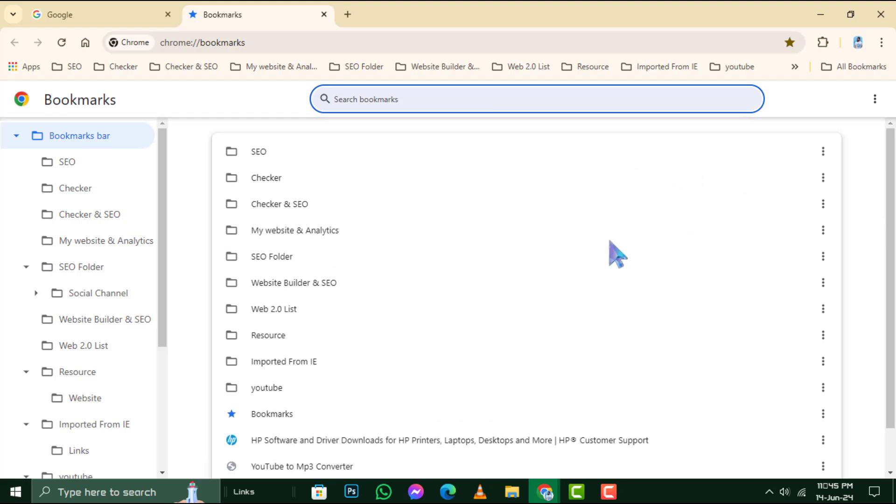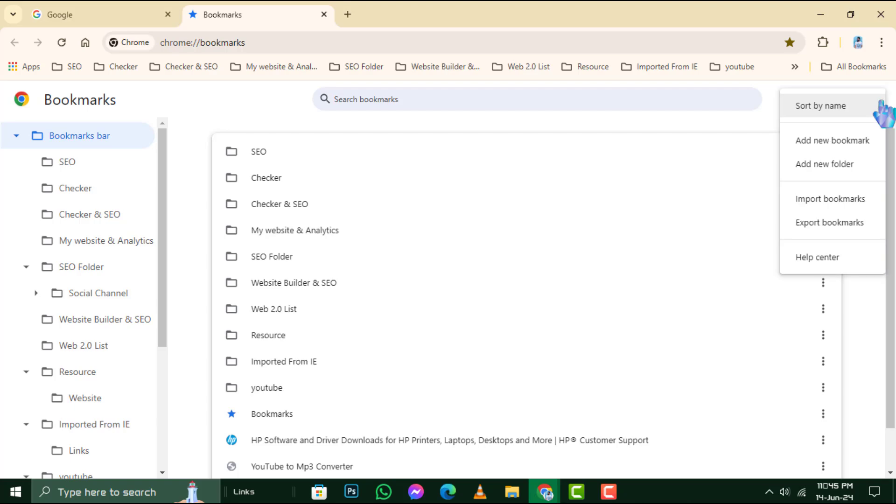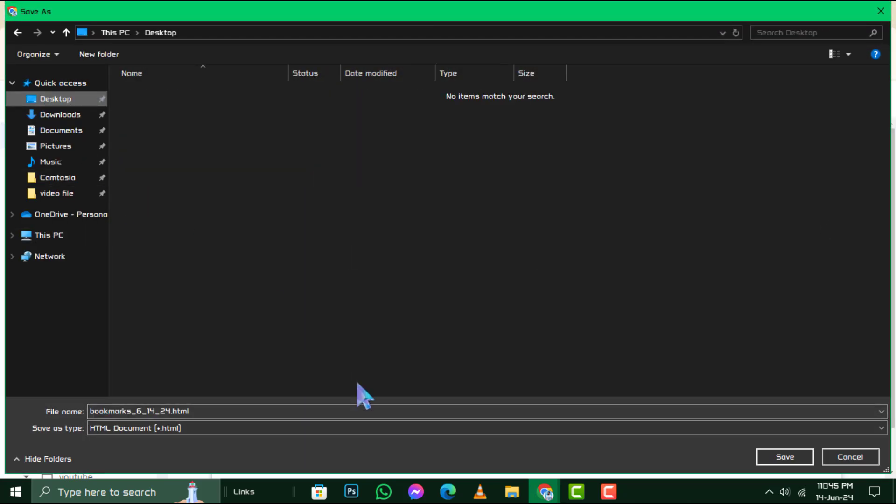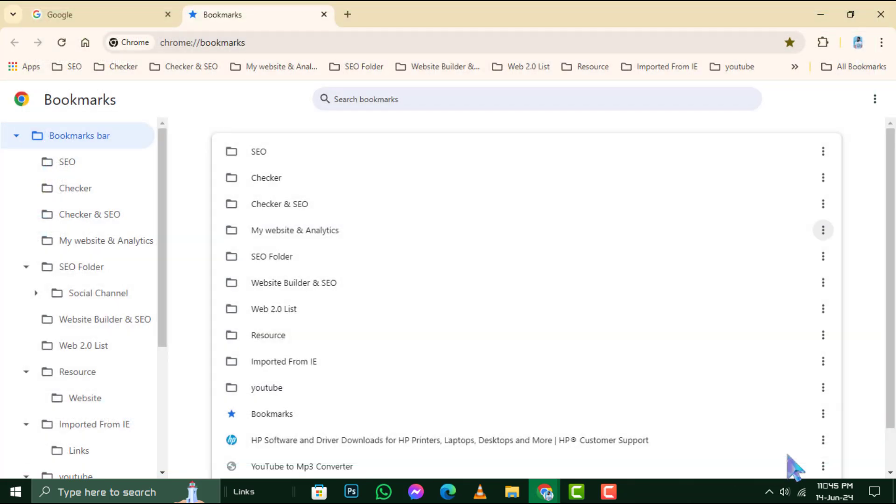Now, within the Bookmark Manager, again click on the three dots, but this time, choose Export Bookmarks. You'll be prompted to choose a destination for the file. Select your flash drive and click Save to export the bookmarks onto it.